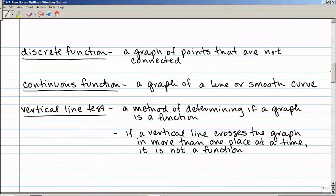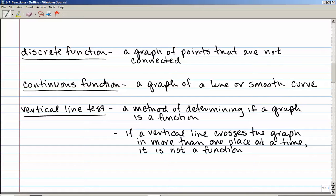A discrete function is a graph of points that are not connected — the graph is going to be just a bunch of dots. Discrete means dots, not connected with lines. A continuous function is a graph of a line or a smooth curve. The dots are all connected by a straight line or a curve, which means all of the points in between are also part of the function.